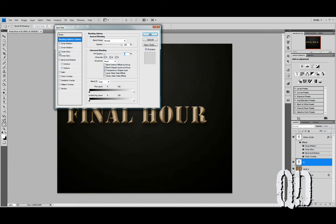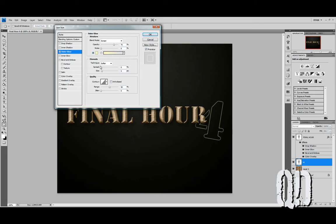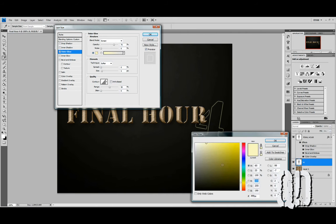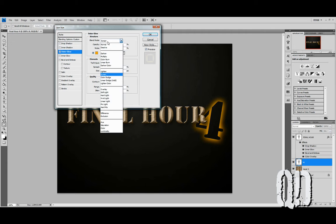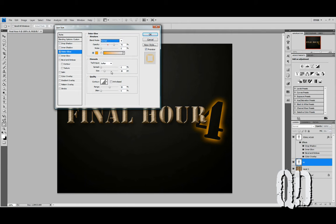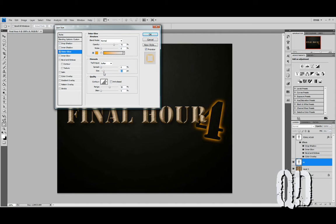Now with an Outer Glow, choose a yellow for this. We'll make the size a lot larger. We're on Normal Mode. Do things like dial up the range.